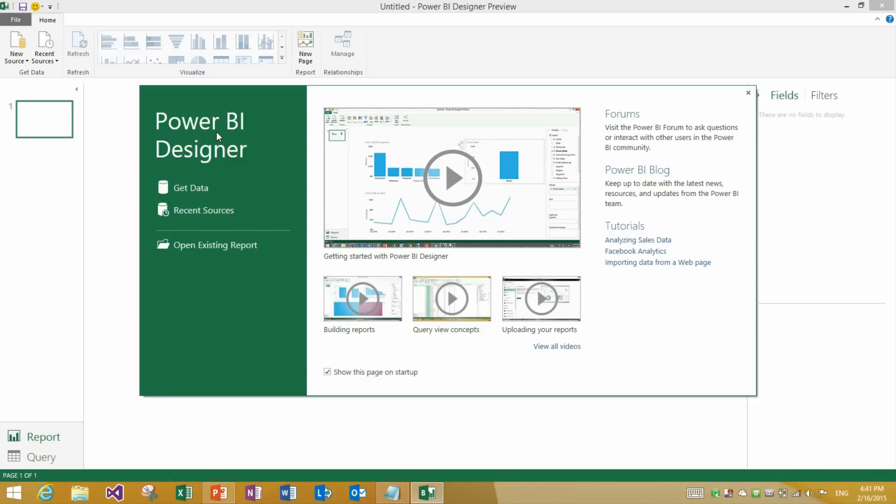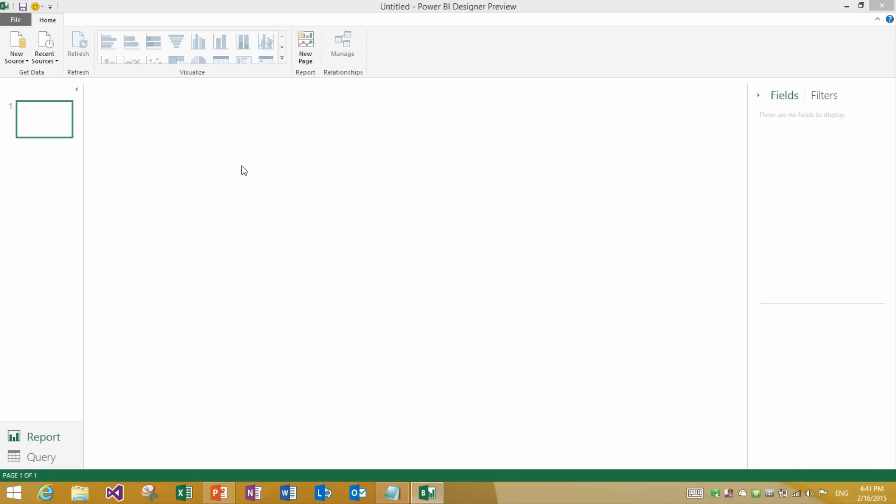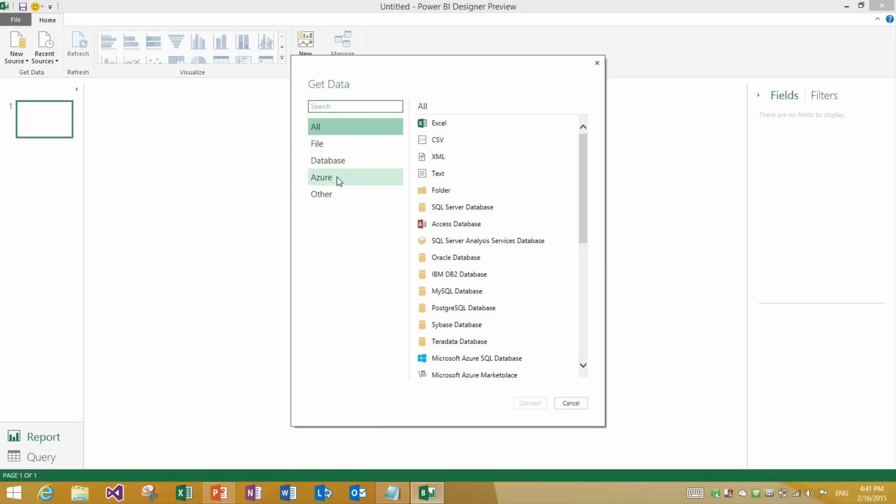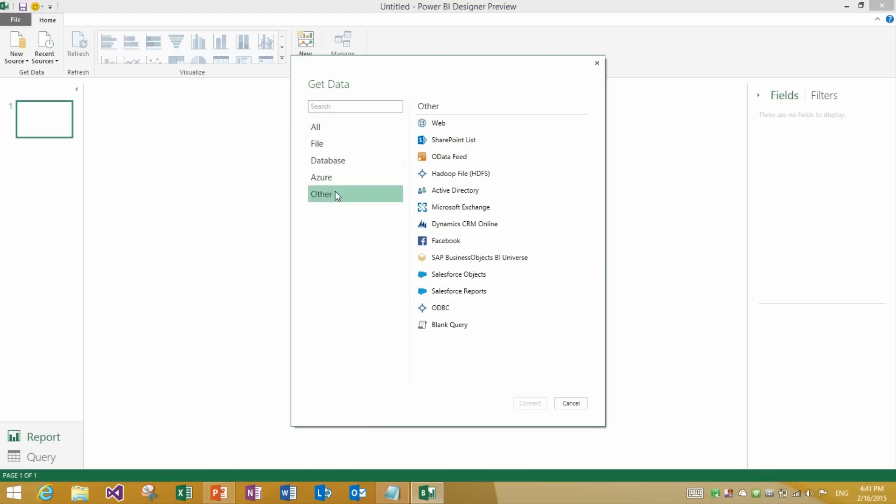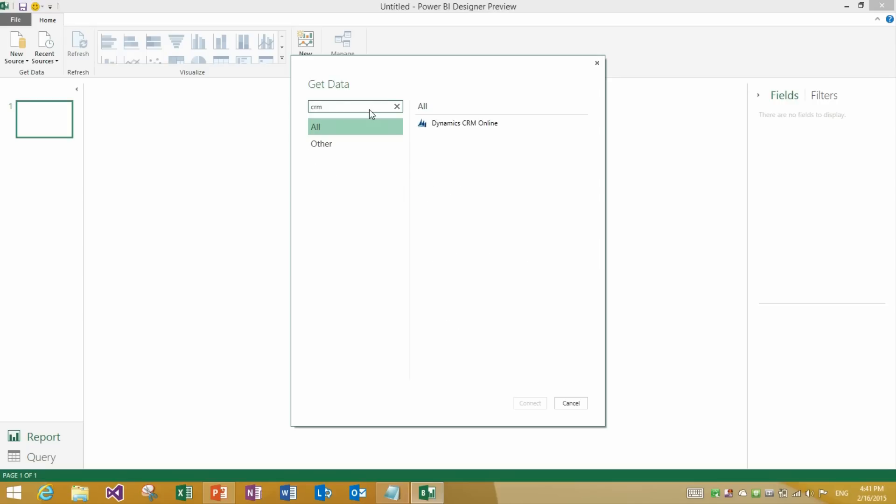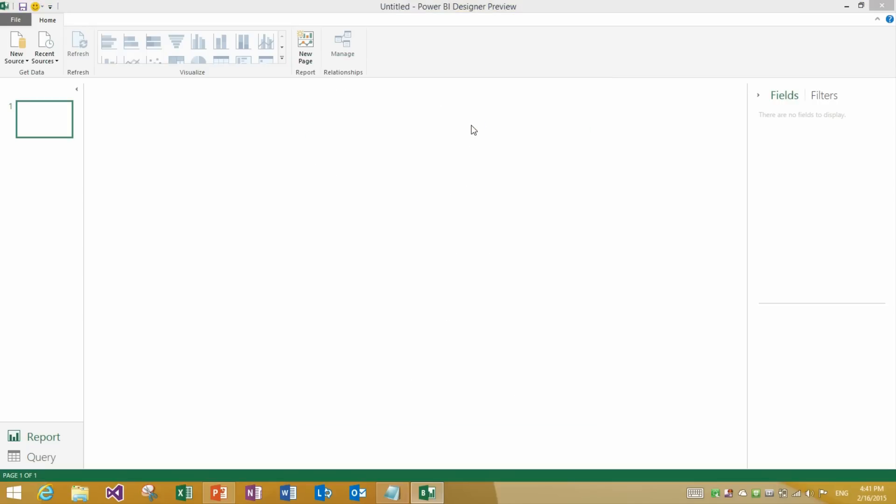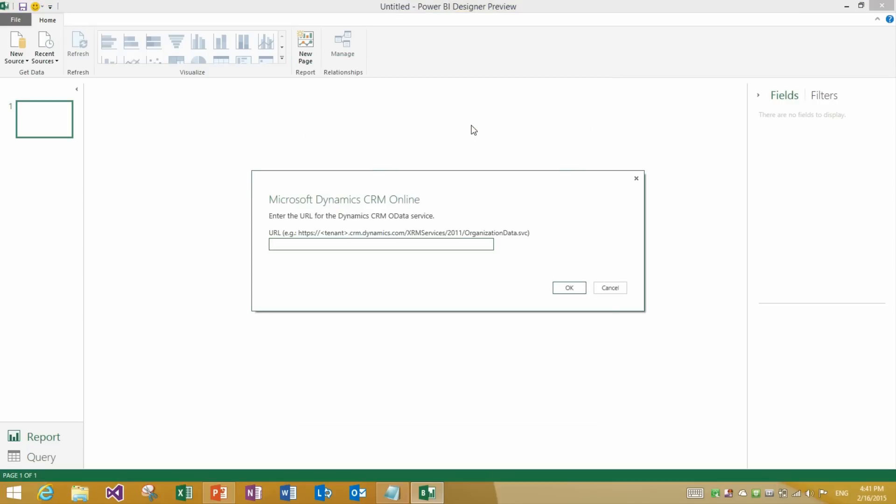I will start from the Getting Started dialog. I will click Get Data. And the new connector is under Dynamics CRM Online. Alternatively, you can also search for it and it will just show it in the list on the right.